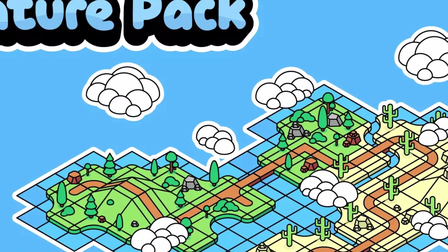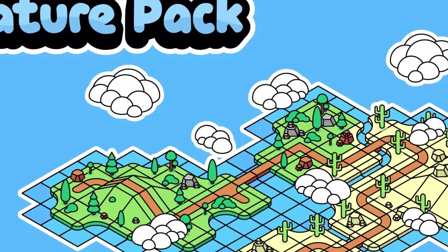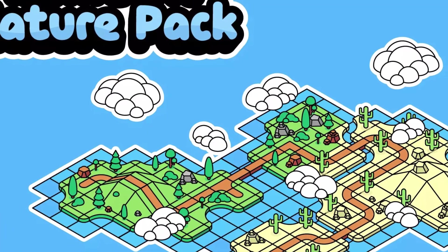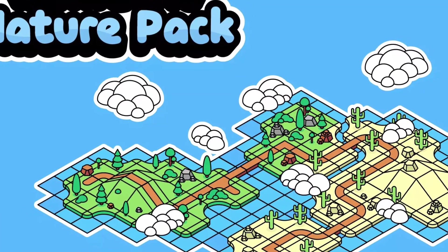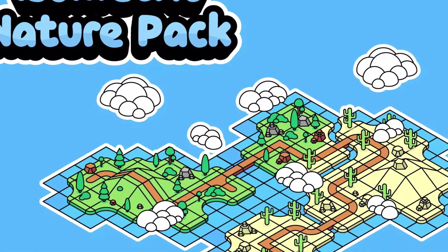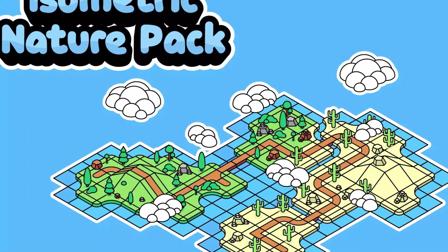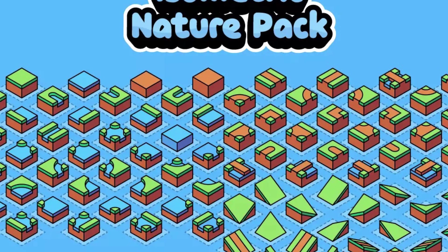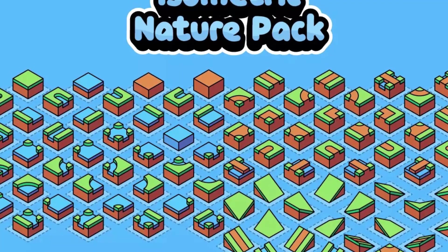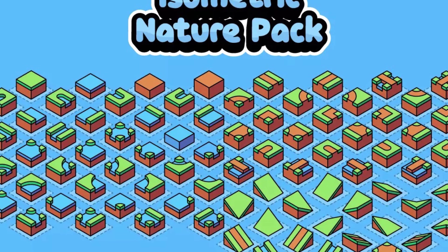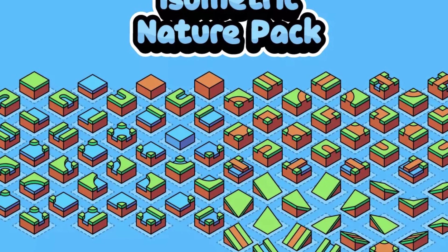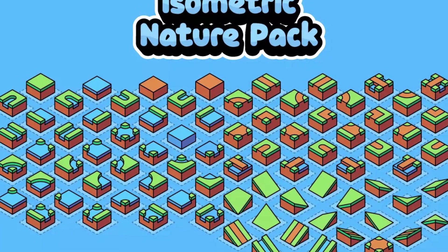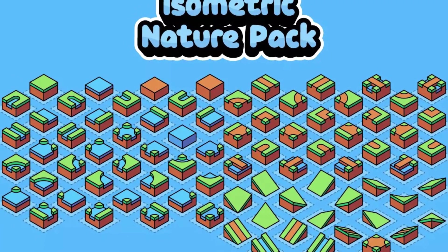The next one is the Isometric Nature Pack which includes a bunch of tiles for rivers, lakes, roads, stones, trees, bushes, cactuses, deserts, loads of landscapes specifically for a desert and a forest biome including little cute clouds and a nice little style.